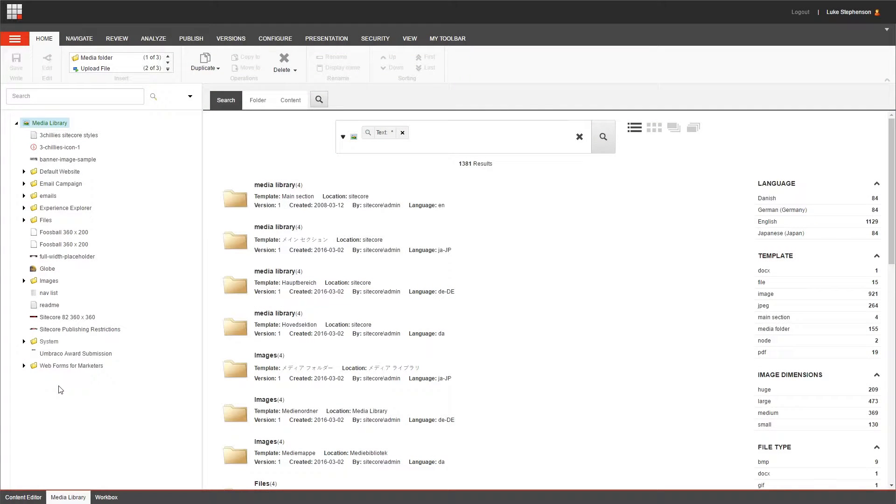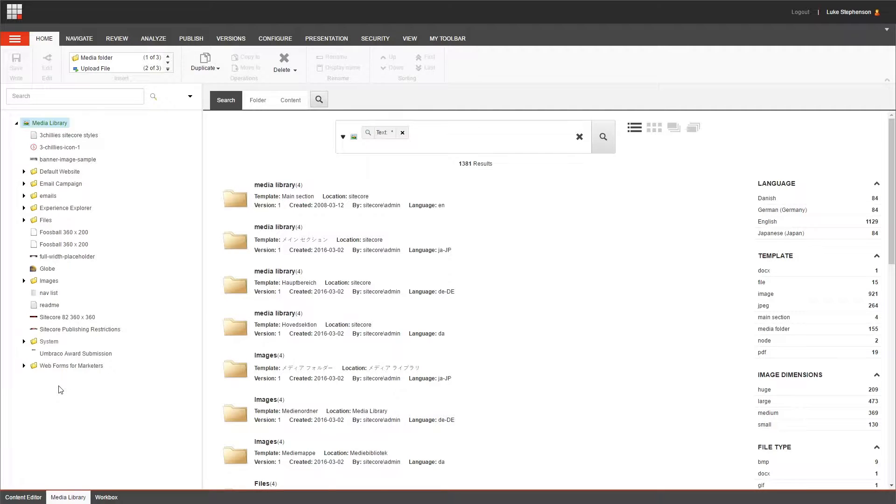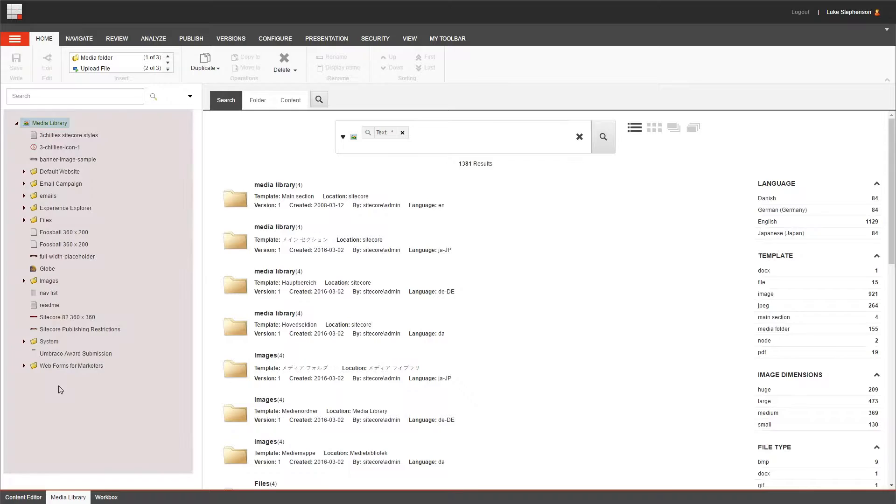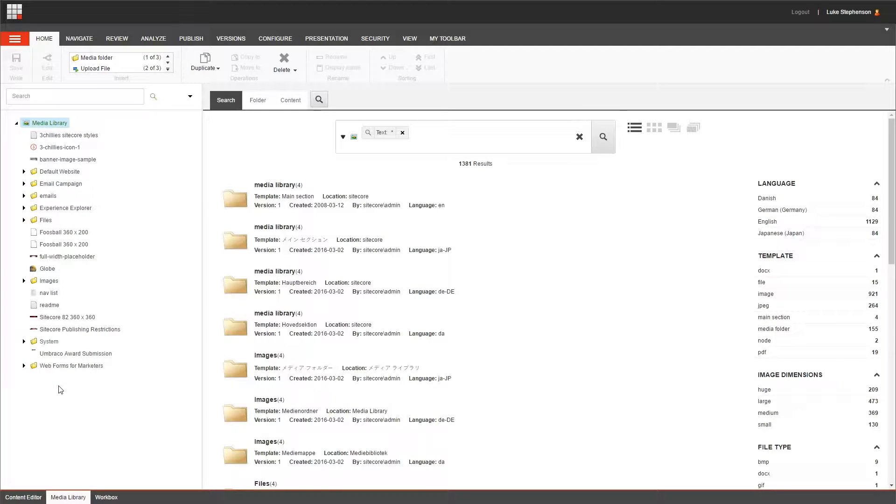Welcome to the media library. As you might have guessed, this is where you store all of the media items on your website. Now, the first thing you'll notice is the content tree here on the left, and it works exactly the same as the content tree in the content editor.